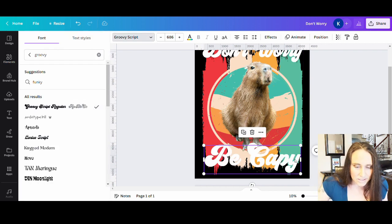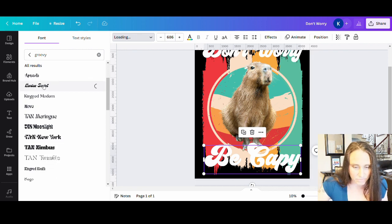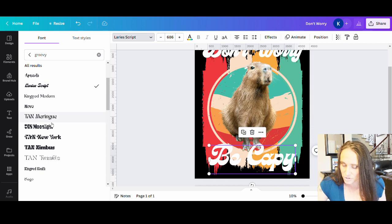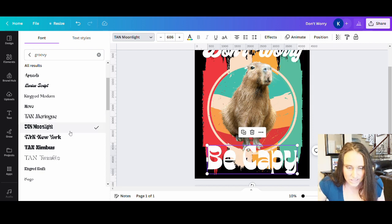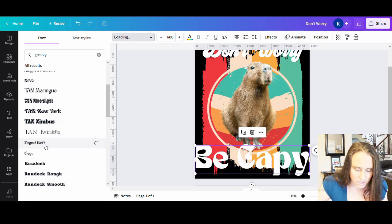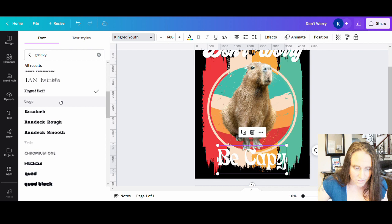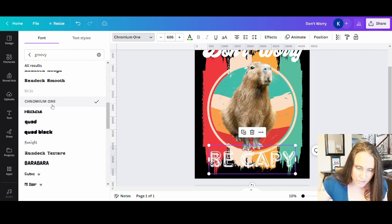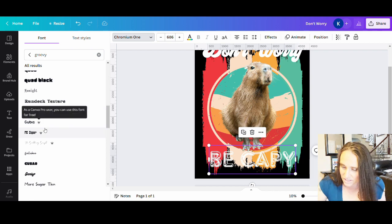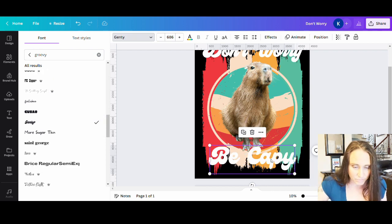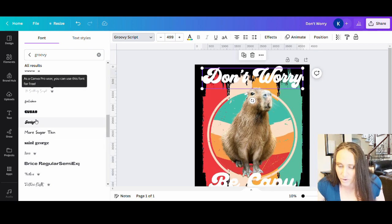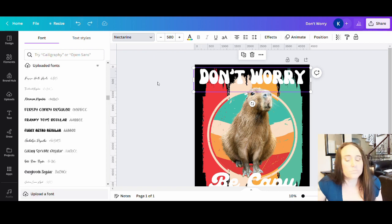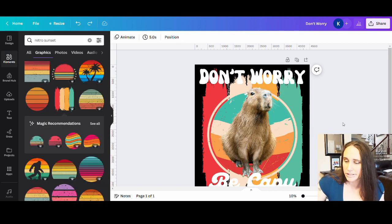But you can always play with lots of these. There's a be capy. So right now I've just gone ahead and did a little search for groovy. And you can see lots of fun groovy styles. So anyways, you can play with those, decide what you want, decide if you want something that's maybe a little bit more groovy like that, or maybe you want something that's a little bit more standard thick. So however you want it to look. Okay. So I think I'm going to go with these fonts.